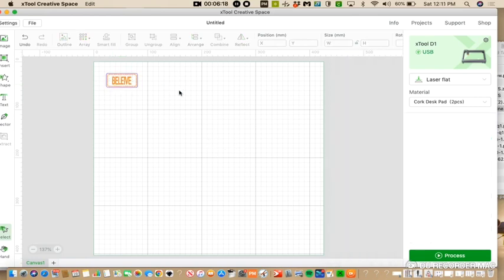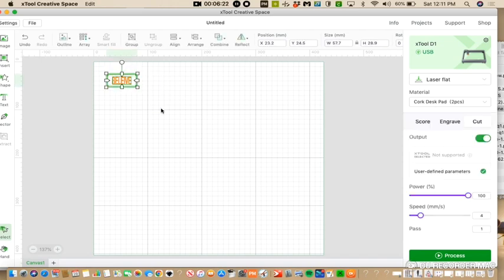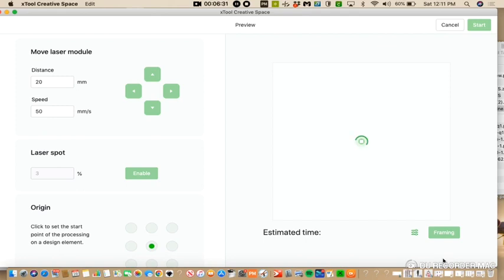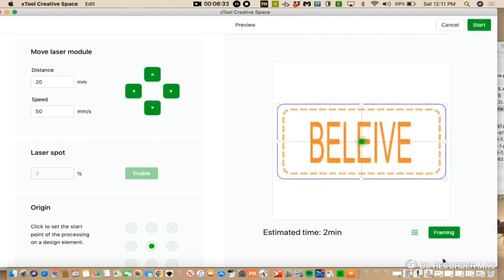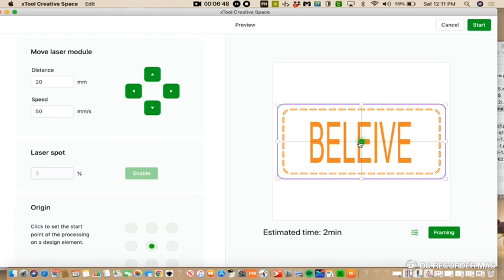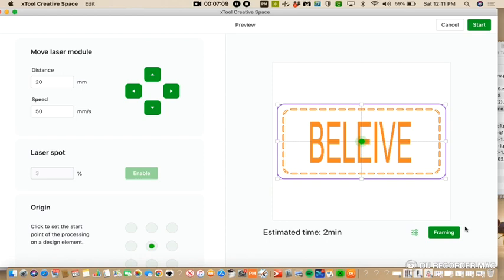And so everything is ready. Now I need to do is highlight it all, or you could do control A if you're using a MacBook. And then I'm going to go to process and I'm going to frame it. Framing just allows you to see on the X-Tool exactly where it's going to be. On this screen it tells you how long it's going to take. Two minutes to engrave and cut this out. So basically it's going to engrave the word, score the little stitch lines, and cut out the leather. So I'm going to click frame and I'm going to capture it with a different camera.